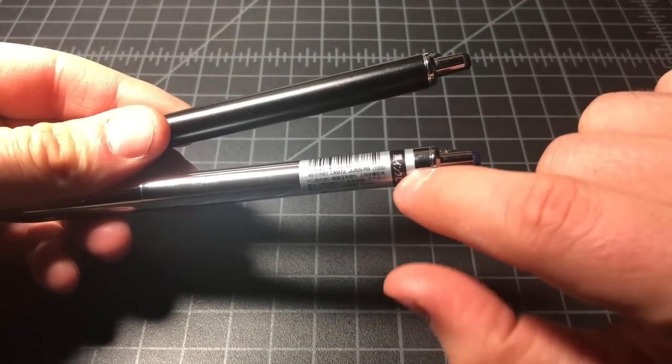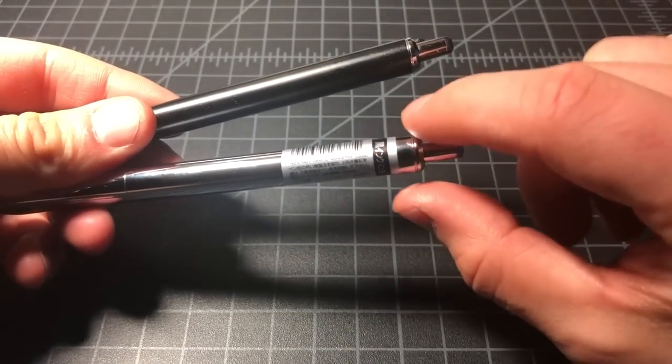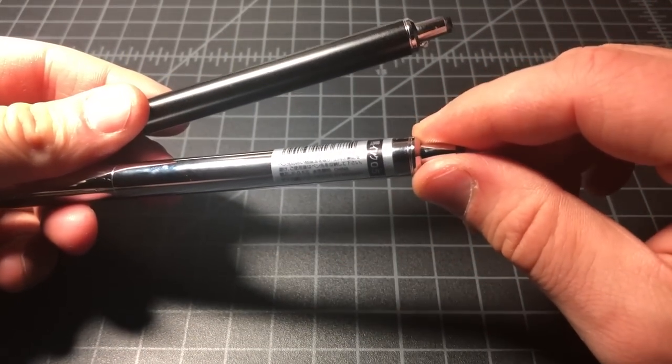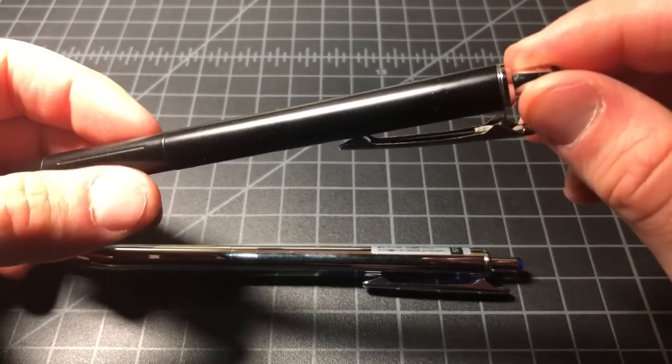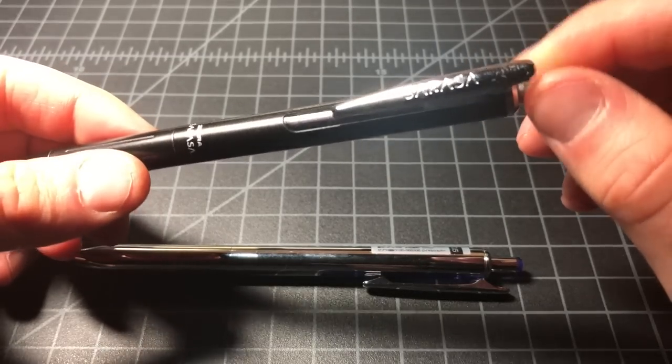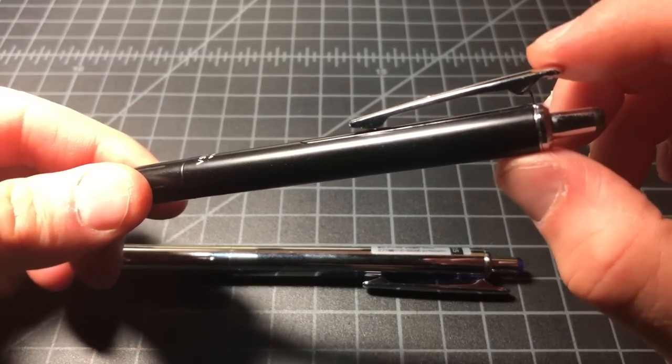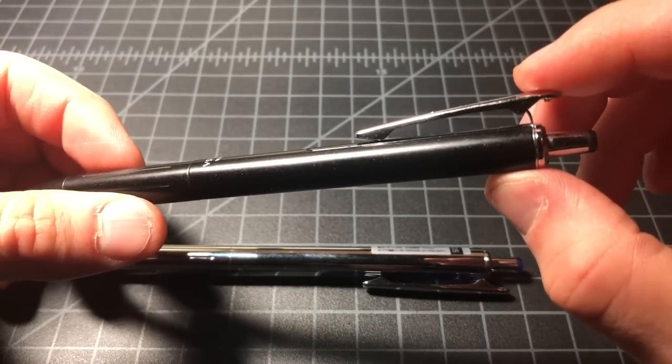This one does have the sticker which is common with pens that are sent over from Japan. This one I bought does not, and I thought it was a Japanese import, but I could be wrong.